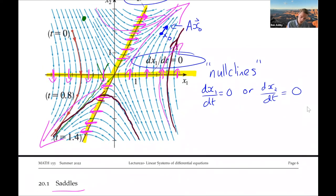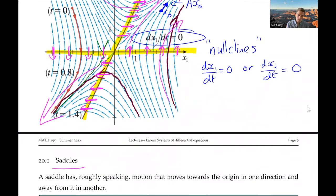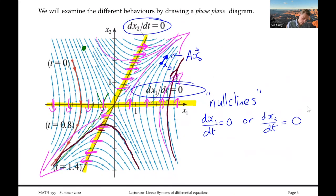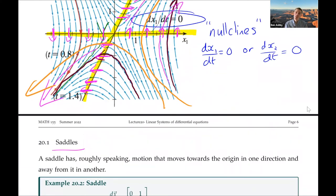The reason this is a saddle is because we have motion moving towards the origin in one direction and away from it in the other. A trajectory coming in from one direction moves towards the origin, but then eventually moves away. You can think of it as shaped like a horse's saddle - that's why it's called a saddle.